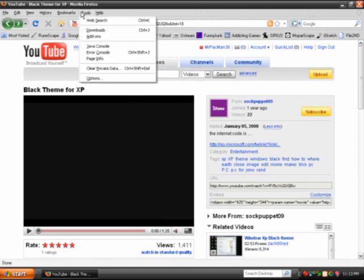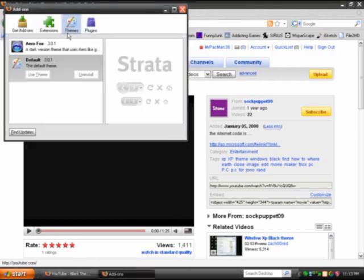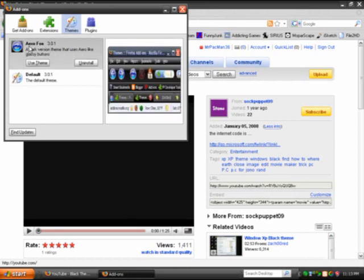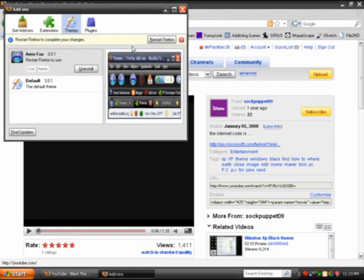Now I'm going to show you an add-on theme from Mozilla Firefox. Anyone who uses Mozilla knows that you can change a theme and add add-ons. This is called AeroFox. I'm going to put a download link for Mozilla in the info section.